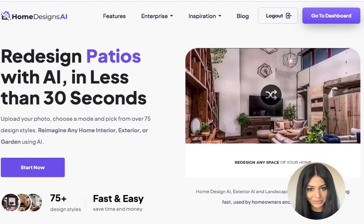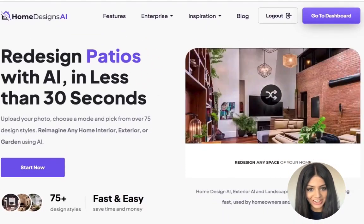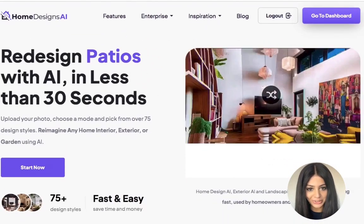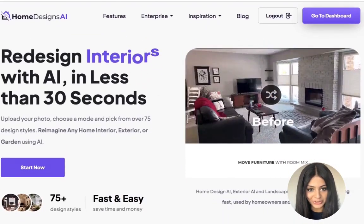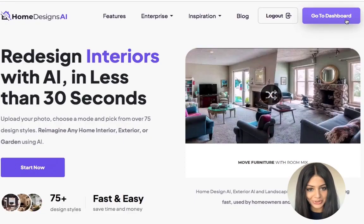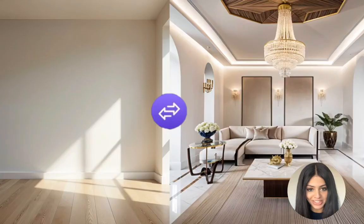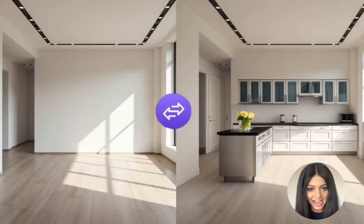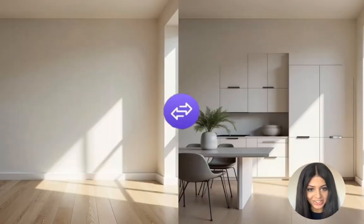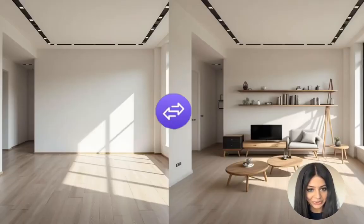Hi, it's Sasha here from HomeDesigns.ai. Welcome to our tutorial on the virtual staging tool. This amazing feature allows you to virtually stage empty spaces in seconds, allowing you to visualize their potential with realistic furniture and decor. Let's dive right in and see how it works.